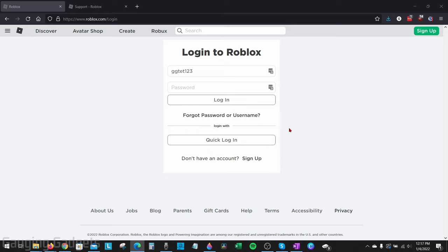Before we get started, the first method in this tutorial requires that you have your phone number verified on your Roblox account to recover your account. If your phone number is not verified on your account, stick around because I'll show you a second method that will allow you to verify it using Roblox support.